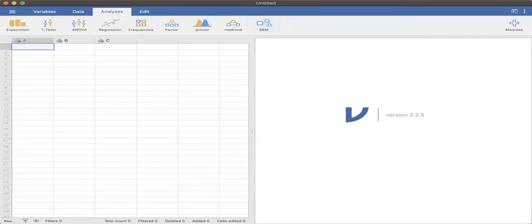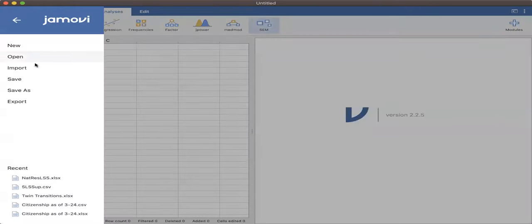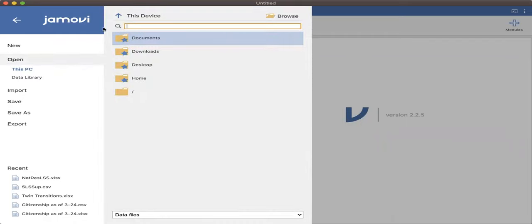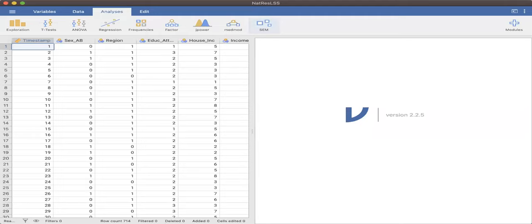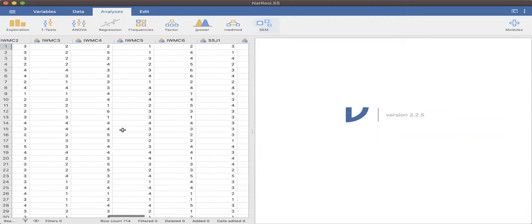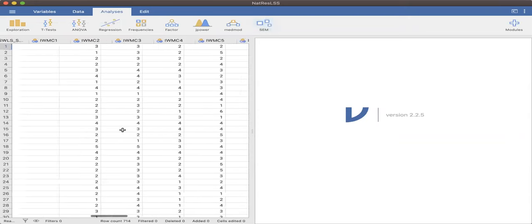This is how Jamovi will look like when you open it. Sometimes if you haven't opened many windows, you'll find a homepage. Basically, you'll find a ribbon with Variables, Data, Analysis, and Edit tabs, and then three lines you can click to open a file. Find your file wherever in your folder you saved it. In my case it's already in recent, so I will click it here. As you can see, the values from our Excel have already been imported here in the data set side of the Jamovi window.